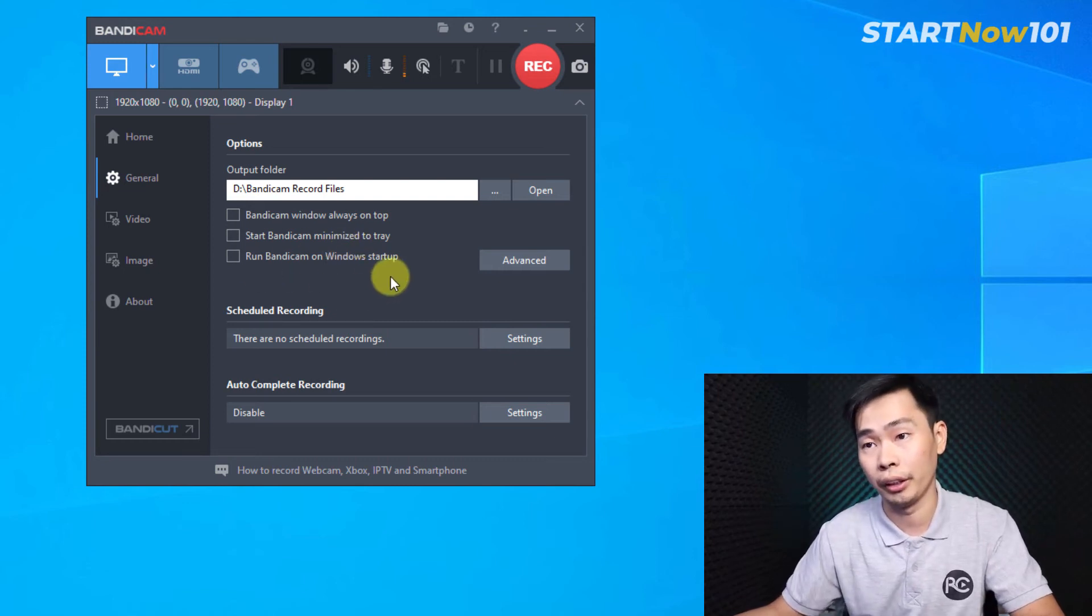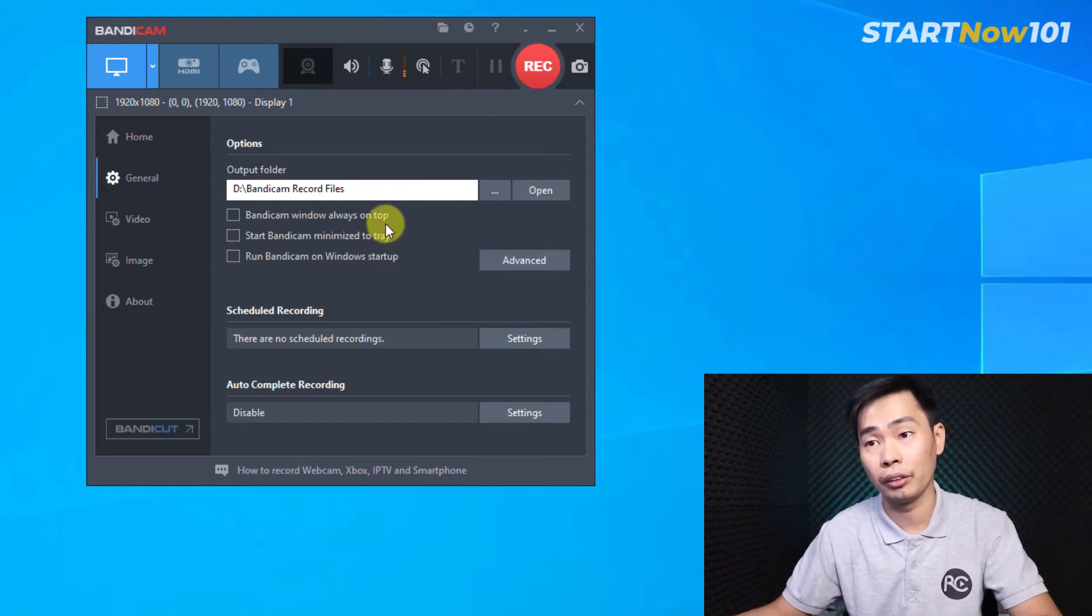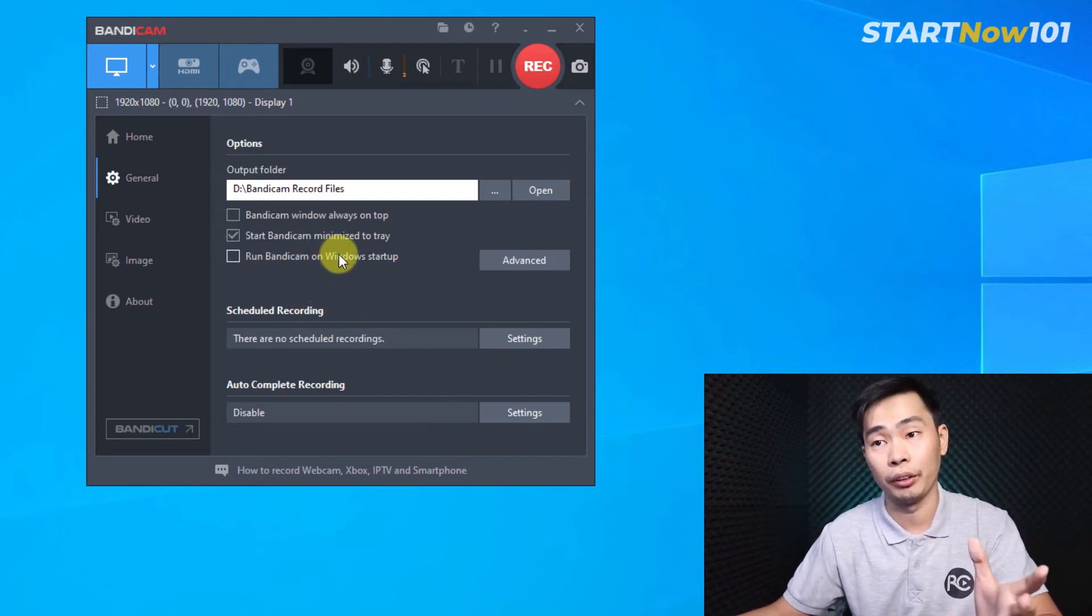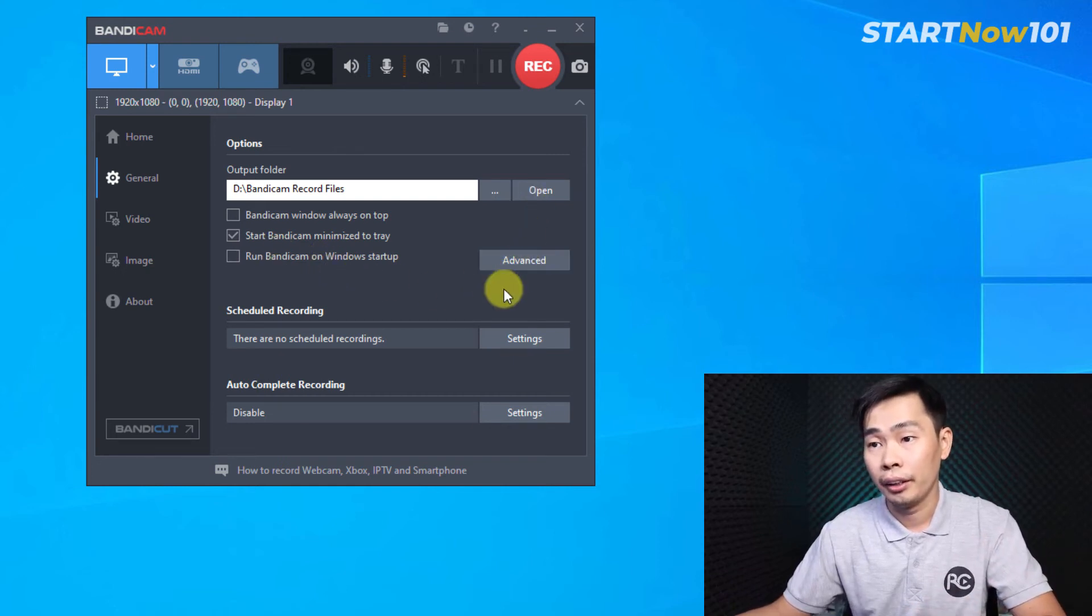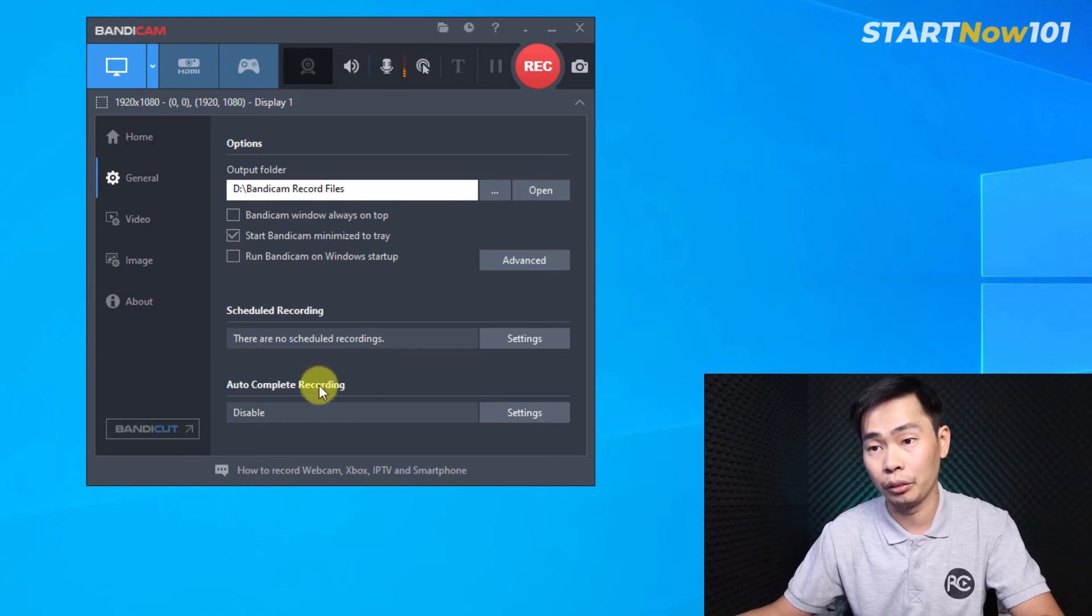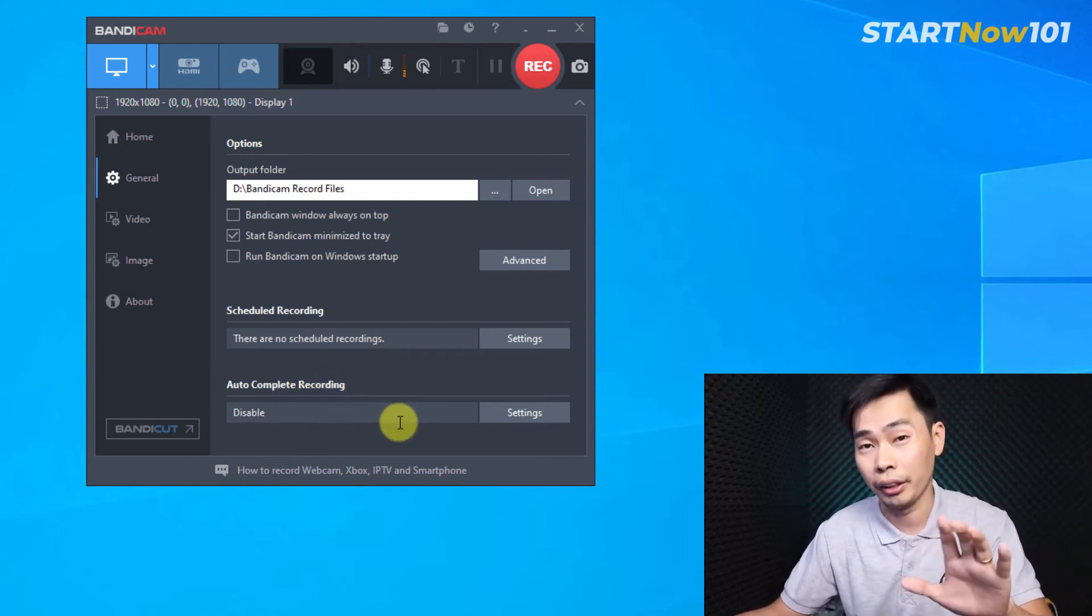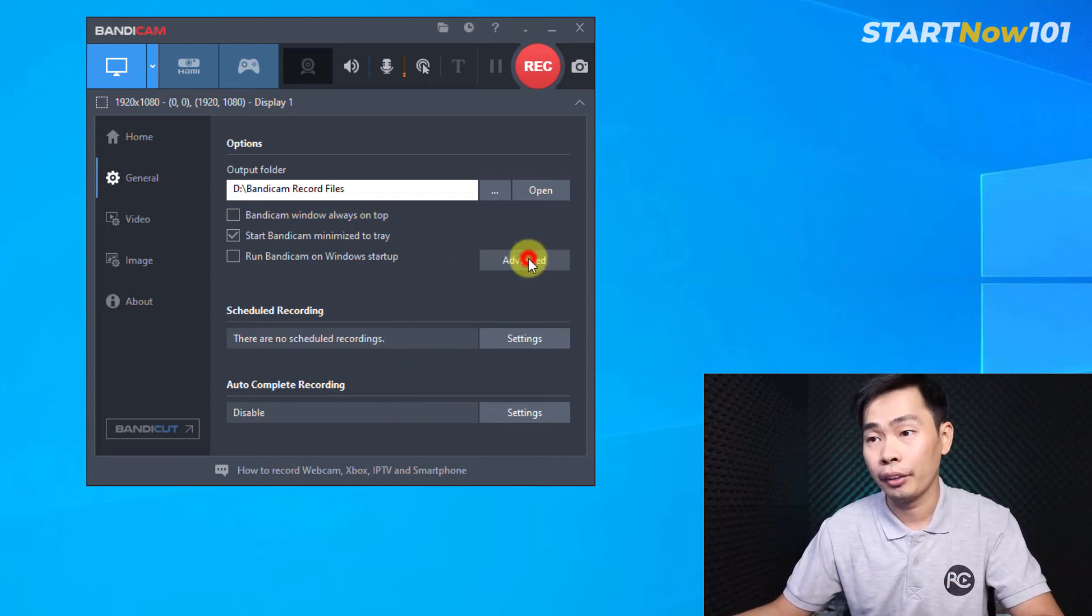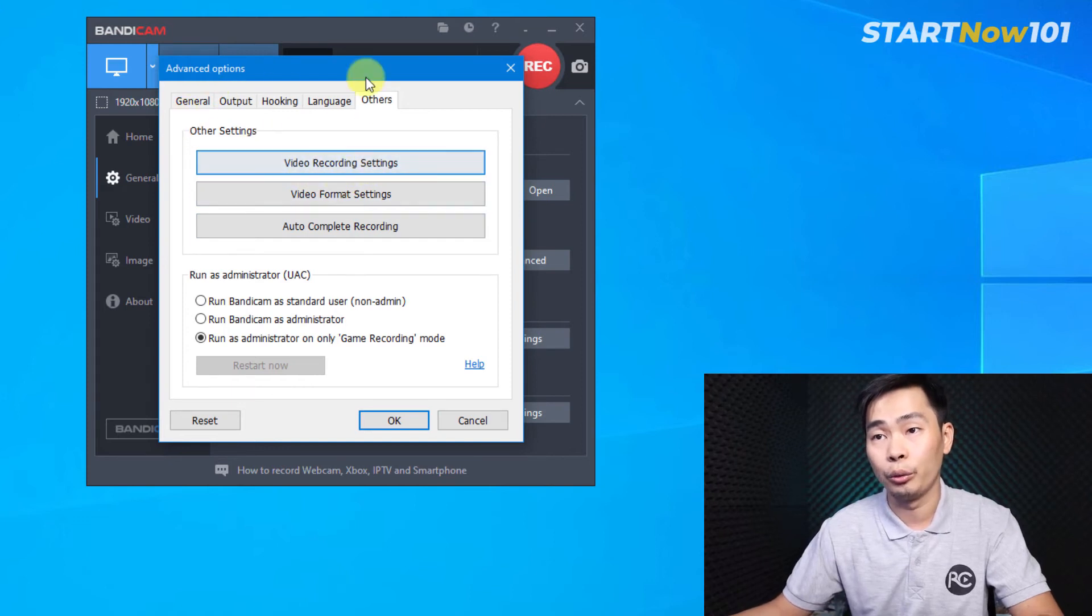And when we record, we want our player to stay on top or start in the system tray, hide it, and run when we do startup or not. If you want, you can. And here they have record schedule and auto complete record. We will have another video tutorial about that soon. Click the button. We have other video record settings.